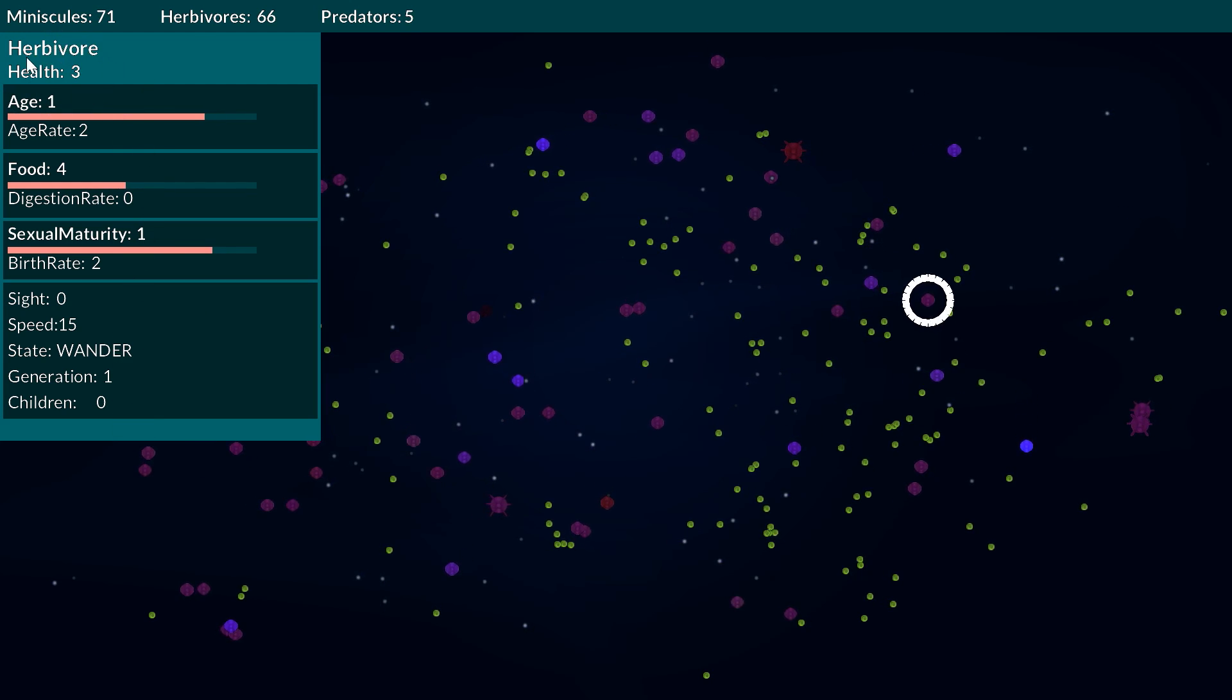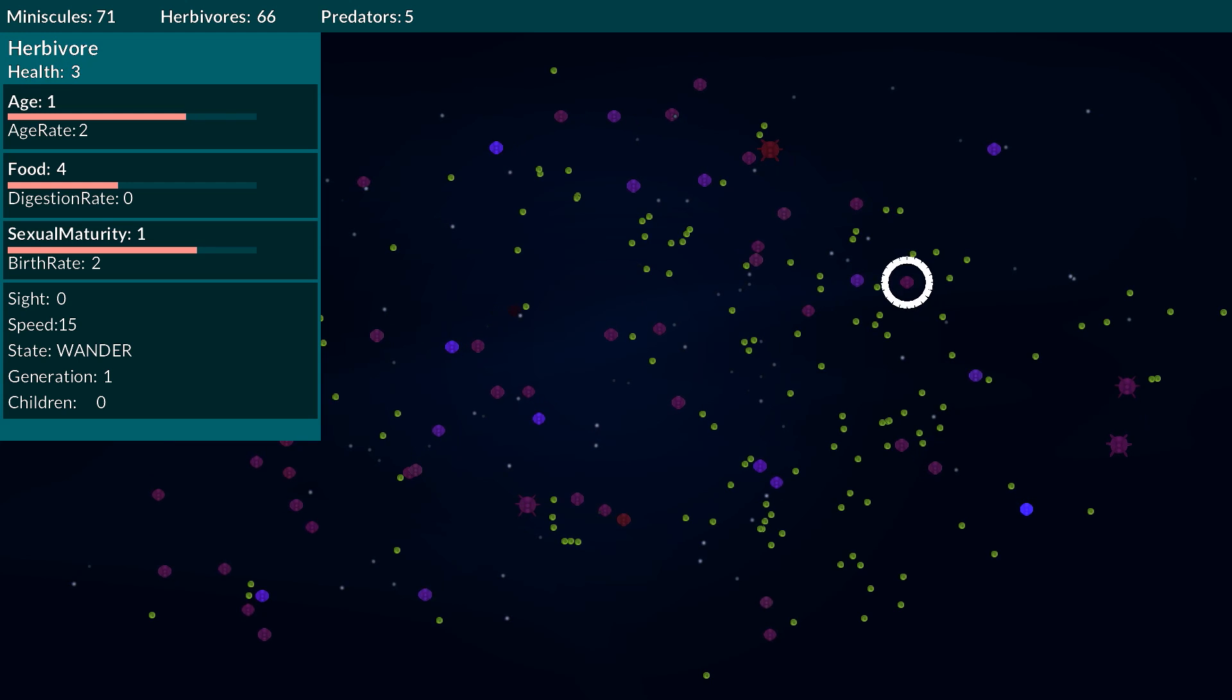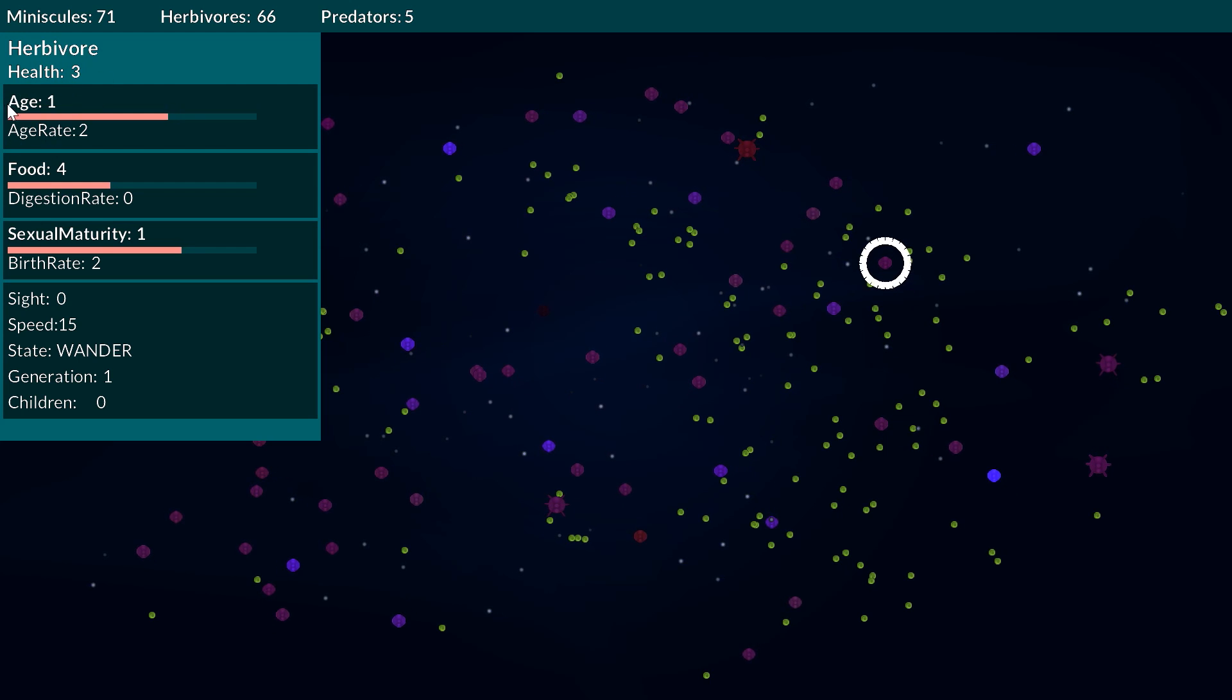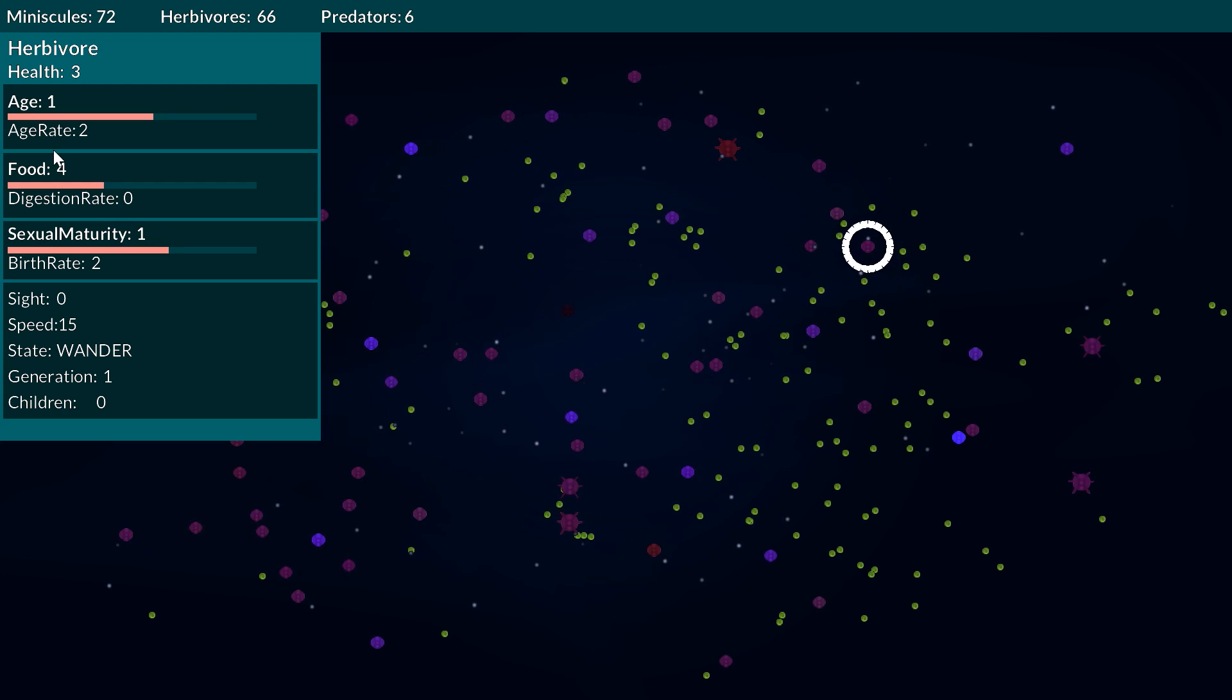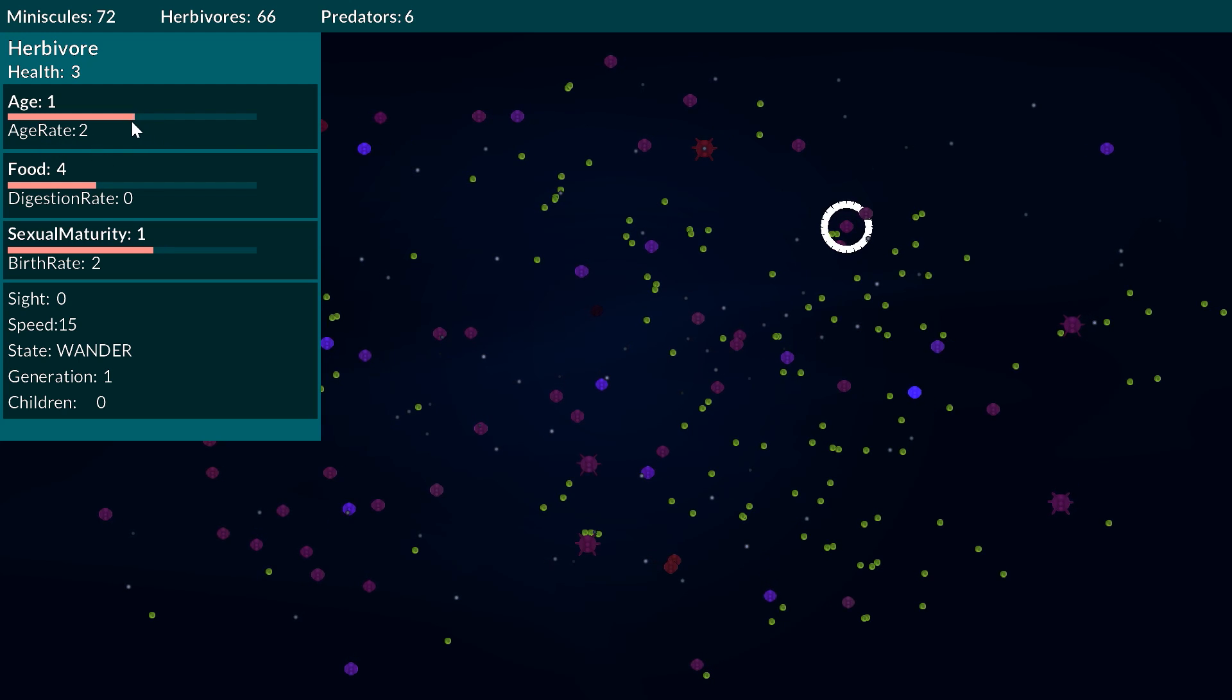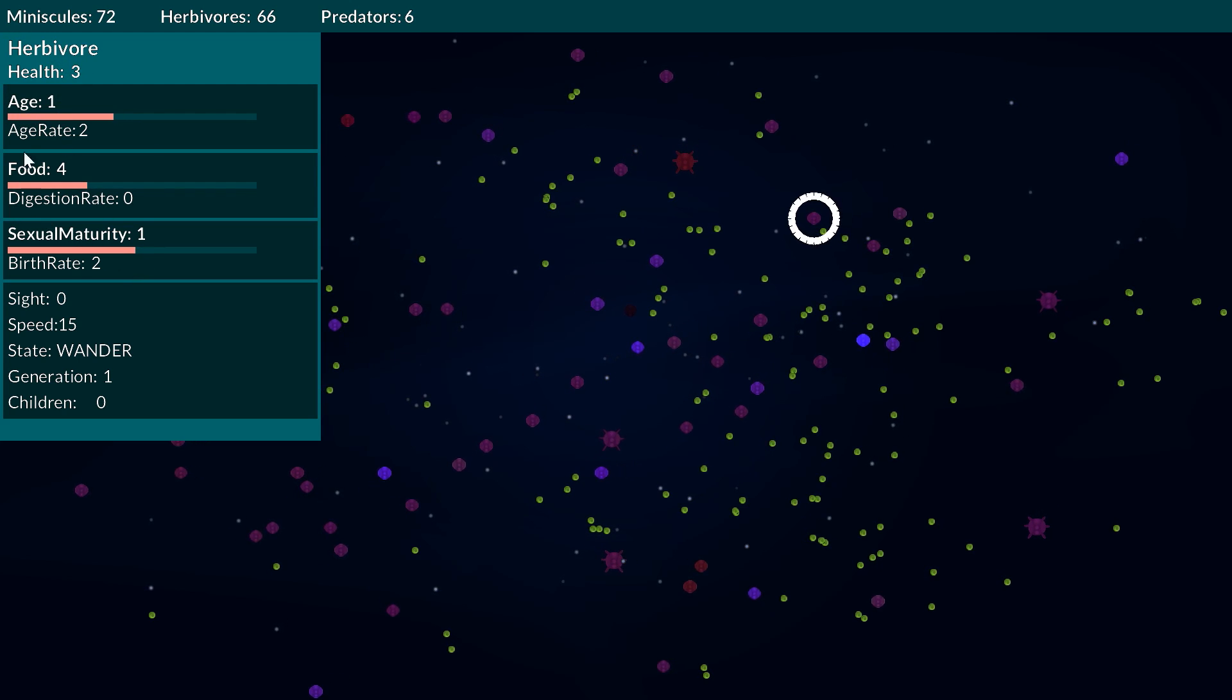While this is kind of running in the background I'll just kind of go through how these attributes work. The minuscules have a health stat which will dictate how well the entity is going. The modifiers here on the health can be the age and the food. Every time the minuscule gains an age it will generally lose a health. The age rate will dictate how slow that is and you can kind of see that slowly ticking away. Once that reaches zero they'll gain an age and they'll lose some health.